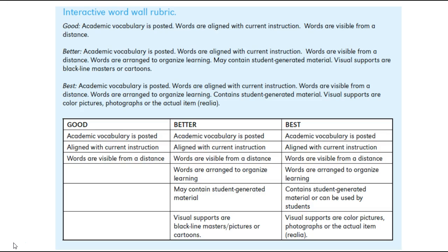I just want to end with a little snippet from Dr. Jackson's article. Something that really spoke to me when I first heard about her work is that interactive word walls can be good, better, and best. The good level has just three criteria basically, and that's a great place to start. Then you can move up the line as you get more comfortable and you and your students see the benefit of using these.